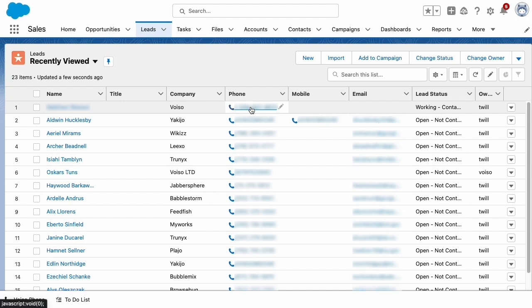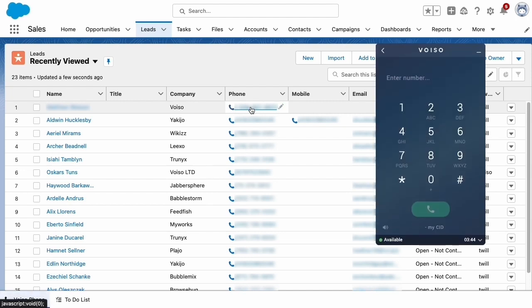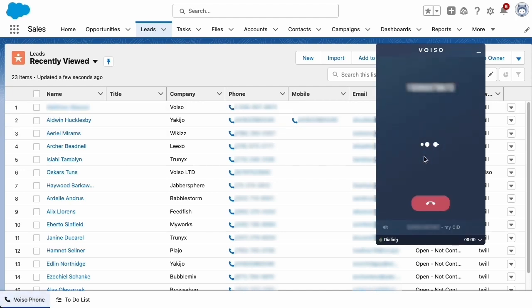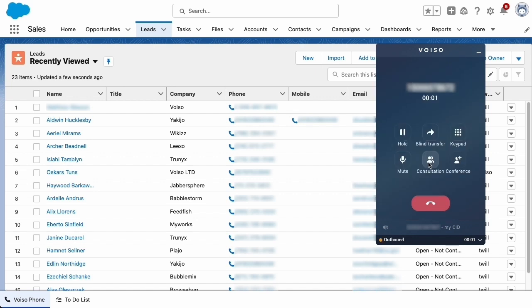The VoiceO Agent panel displays, and VoiceO automatically dials your contact. When the contact answers, the Agent panel displays the call controls that enable you to handle the interaction.